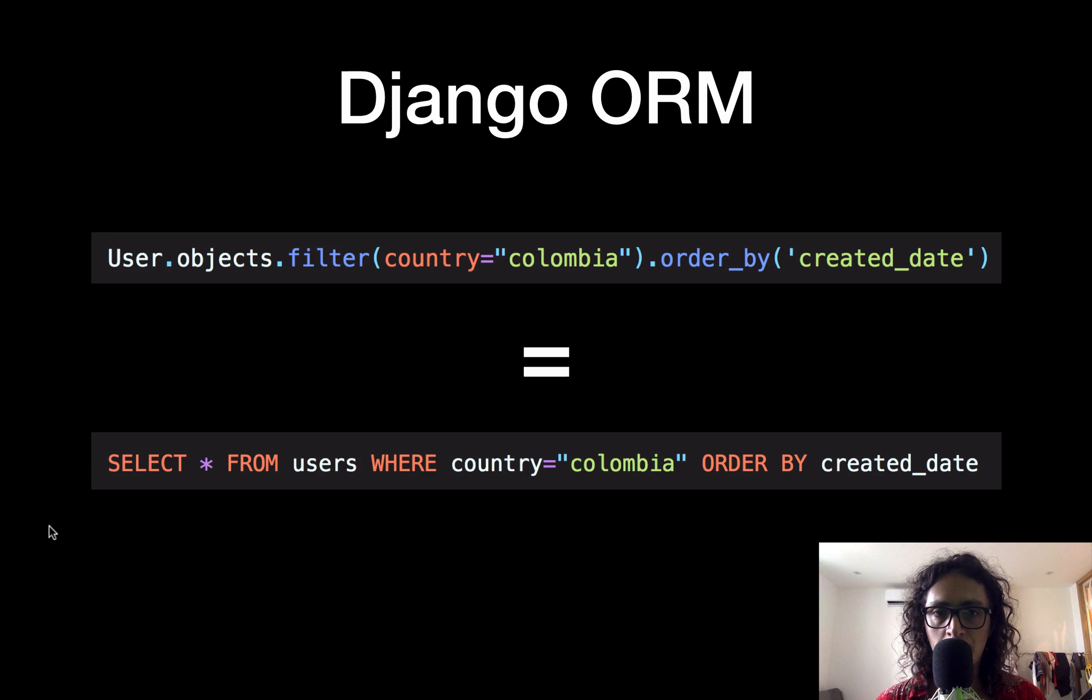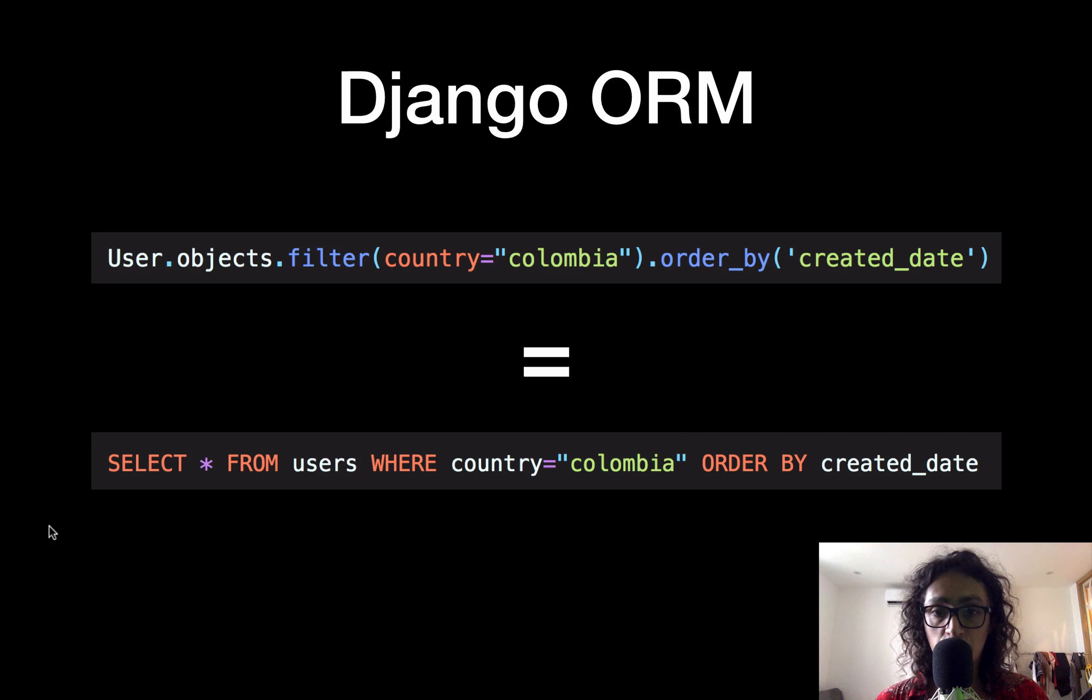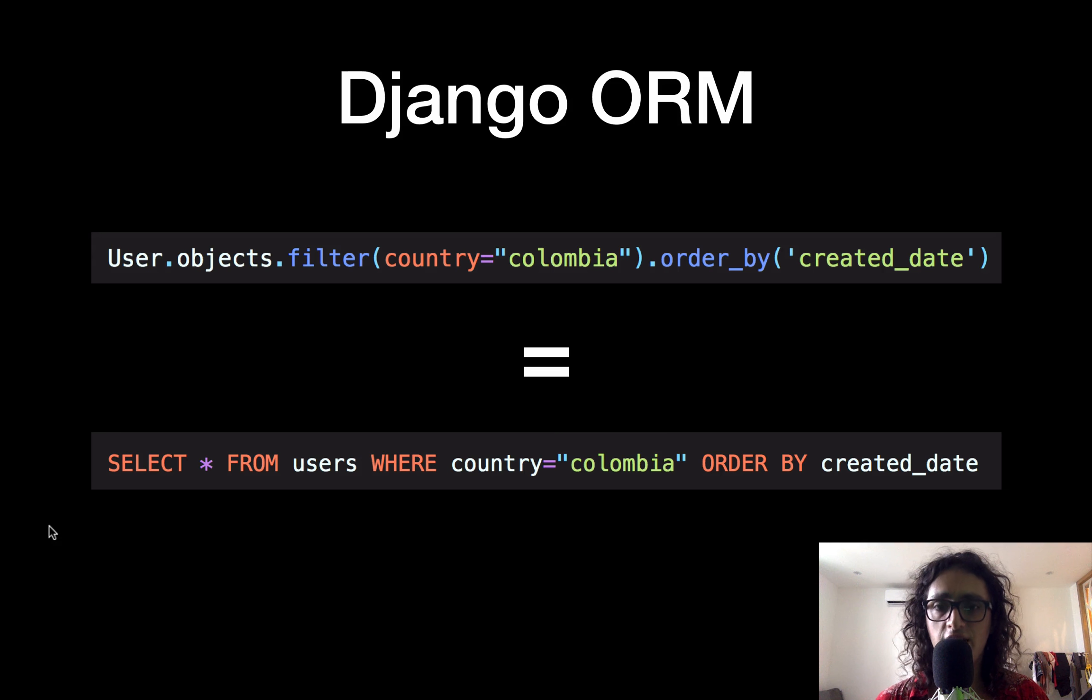You don't have to write SQL. You just write Python, and Django is in charge of turning it into SQL. And that's why it's so cool.